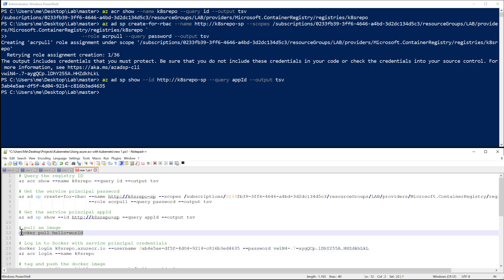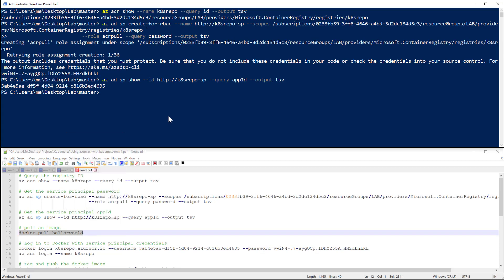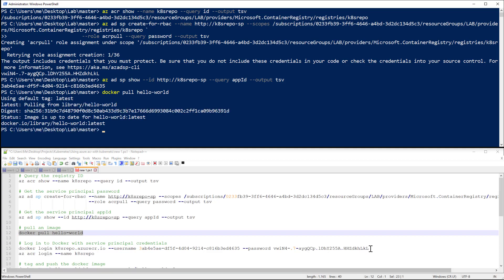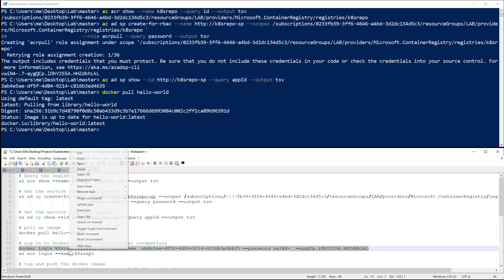Okay, so what I'm going to do now is I will use Docker to pull the hello-world image on my local machine, and I will use Docker to log in to my Azure repository.